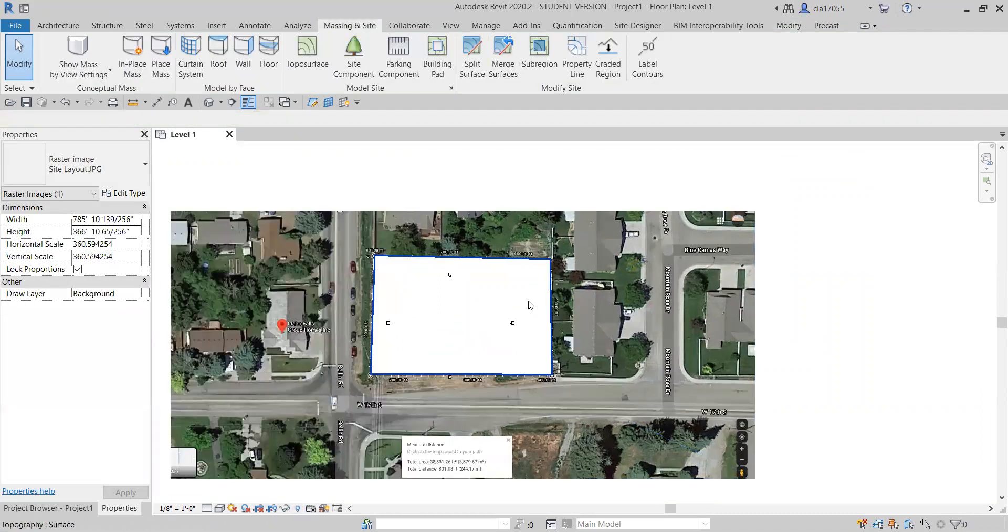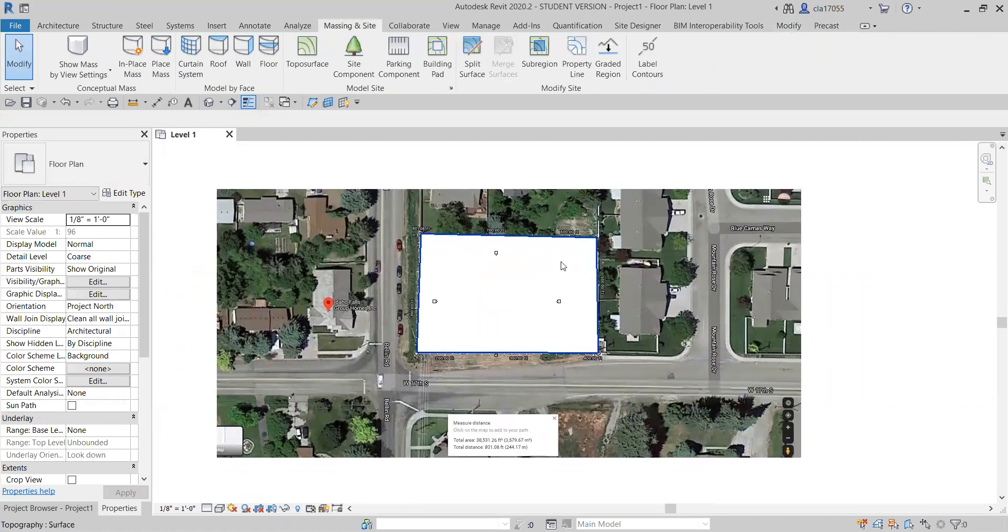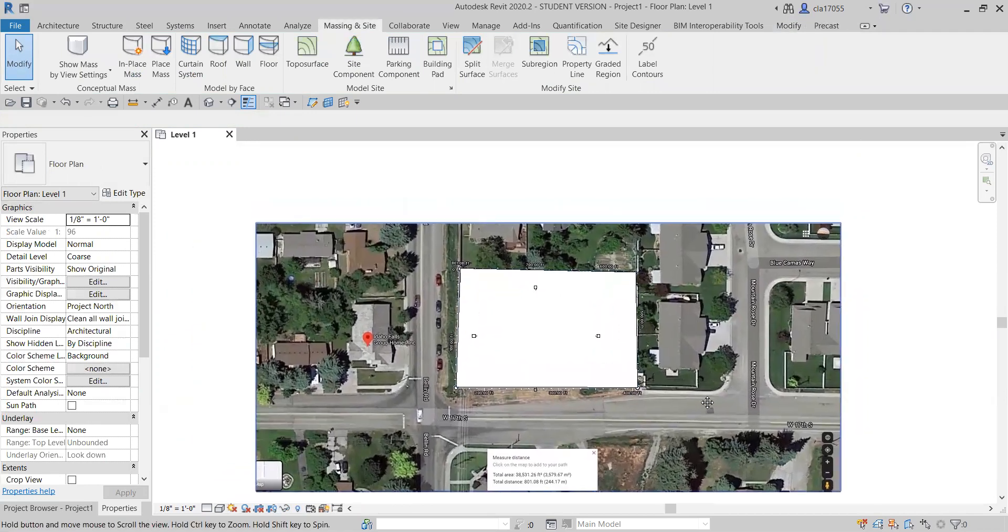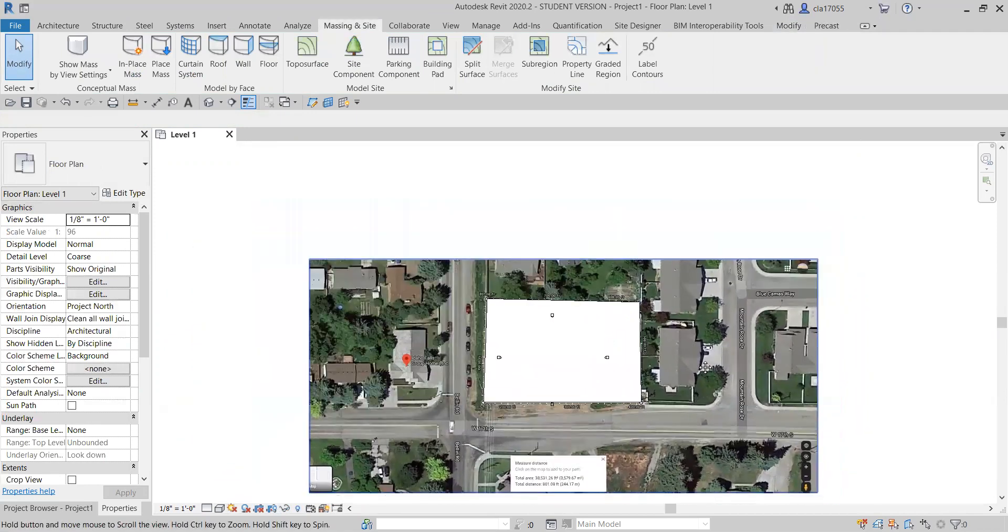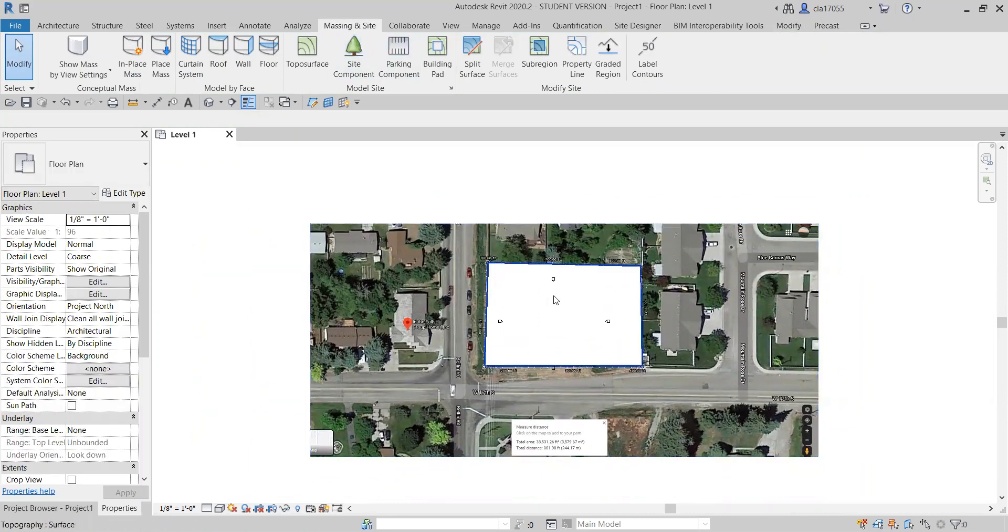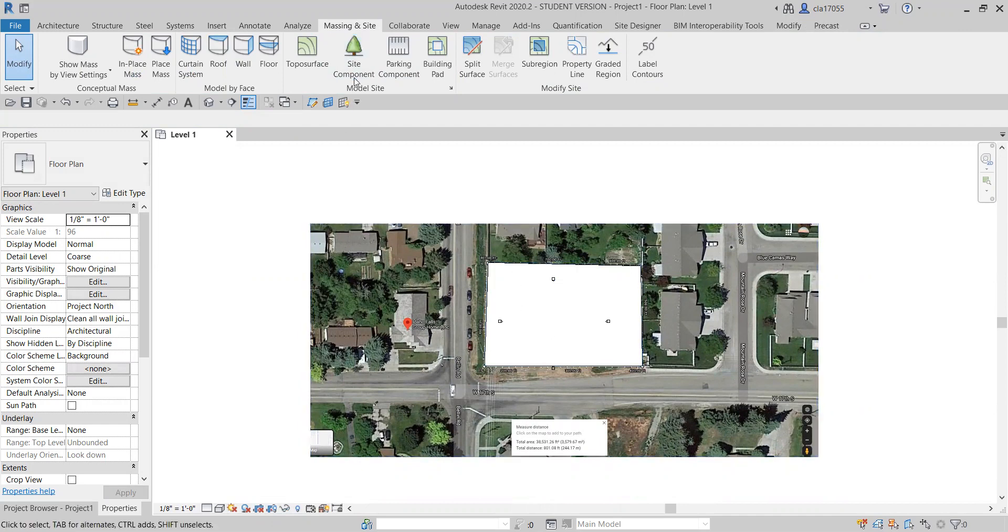So anyways, that's how I put the site into my Revit project and I think it ought to work. So anyways, now you can build anything you like there.